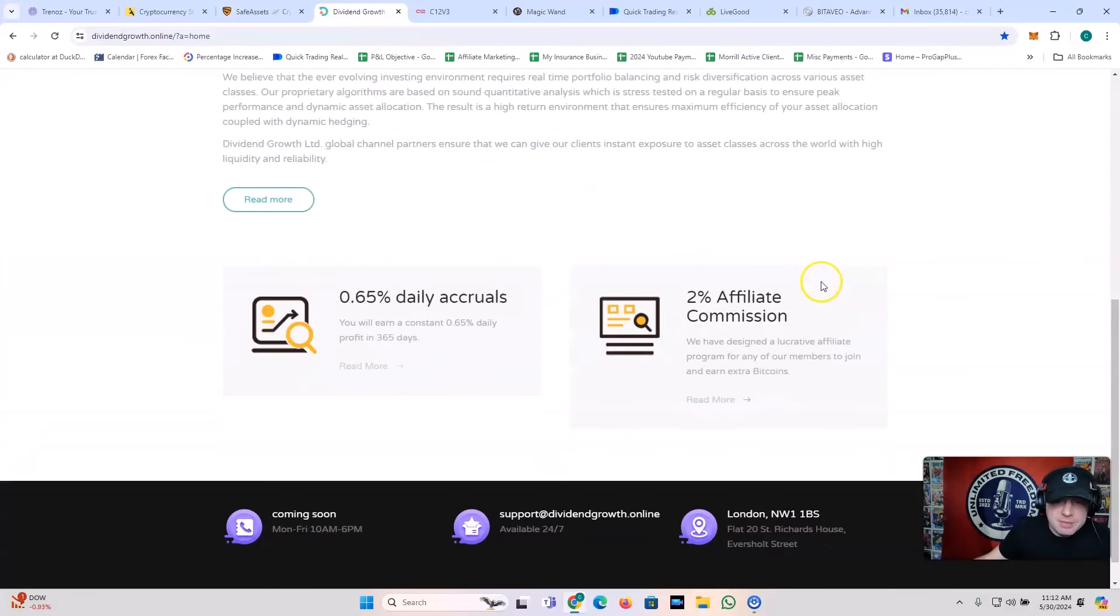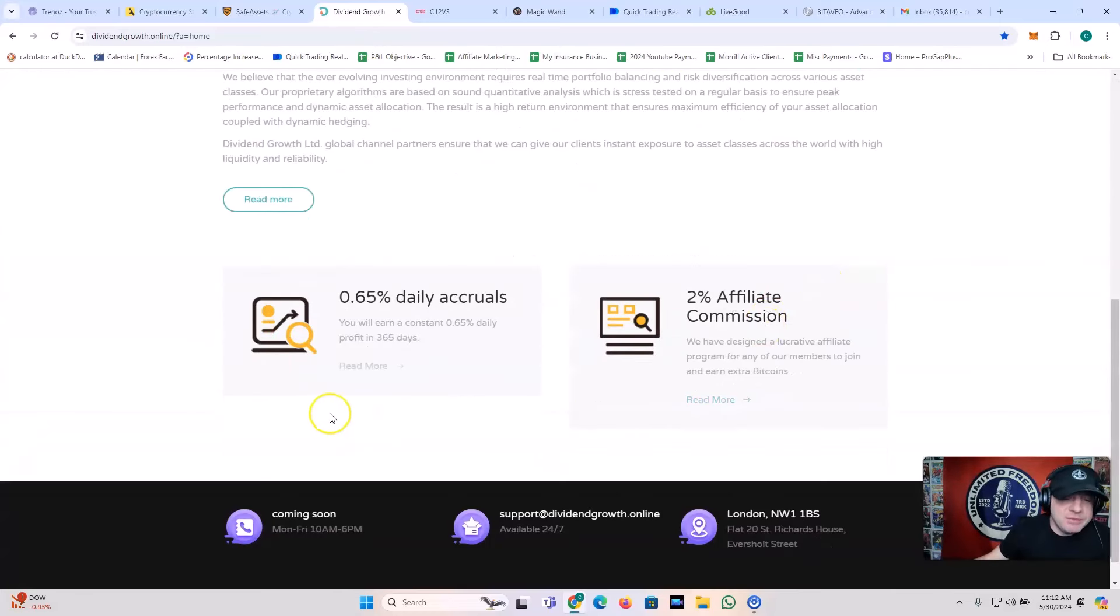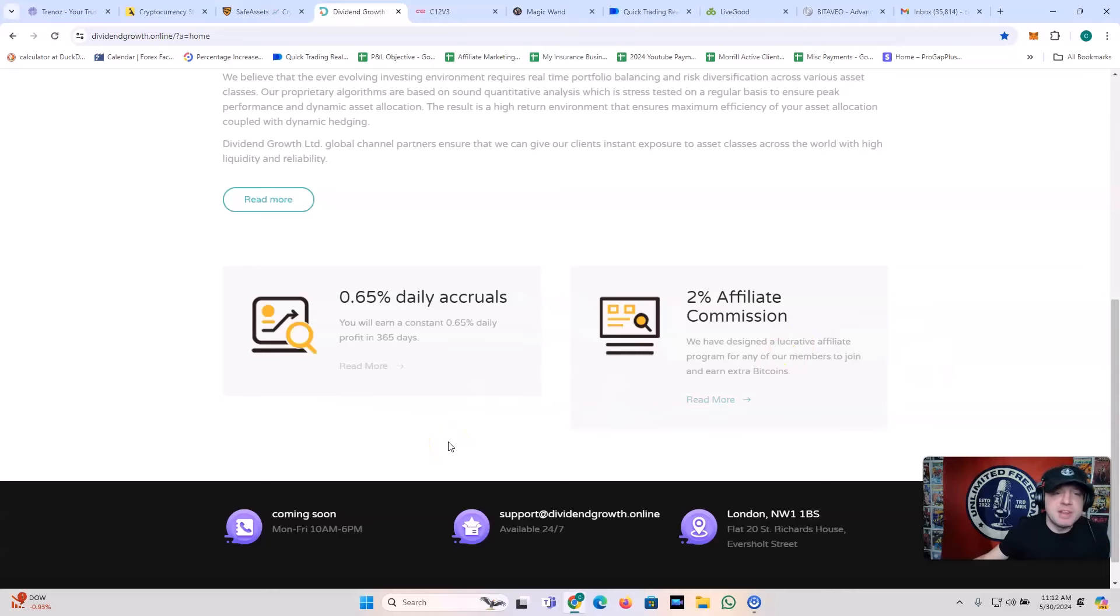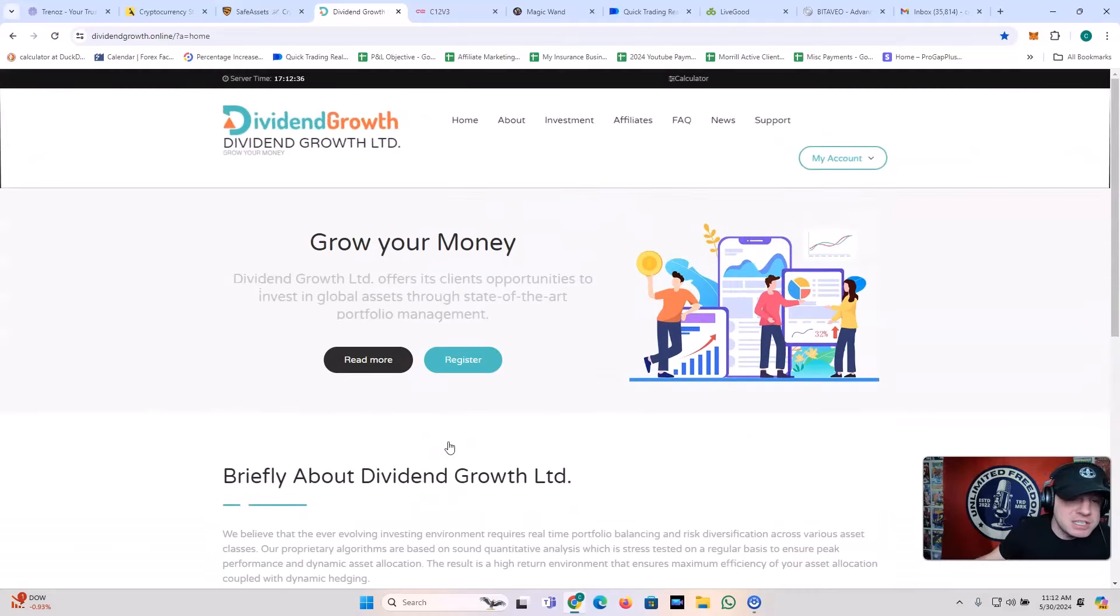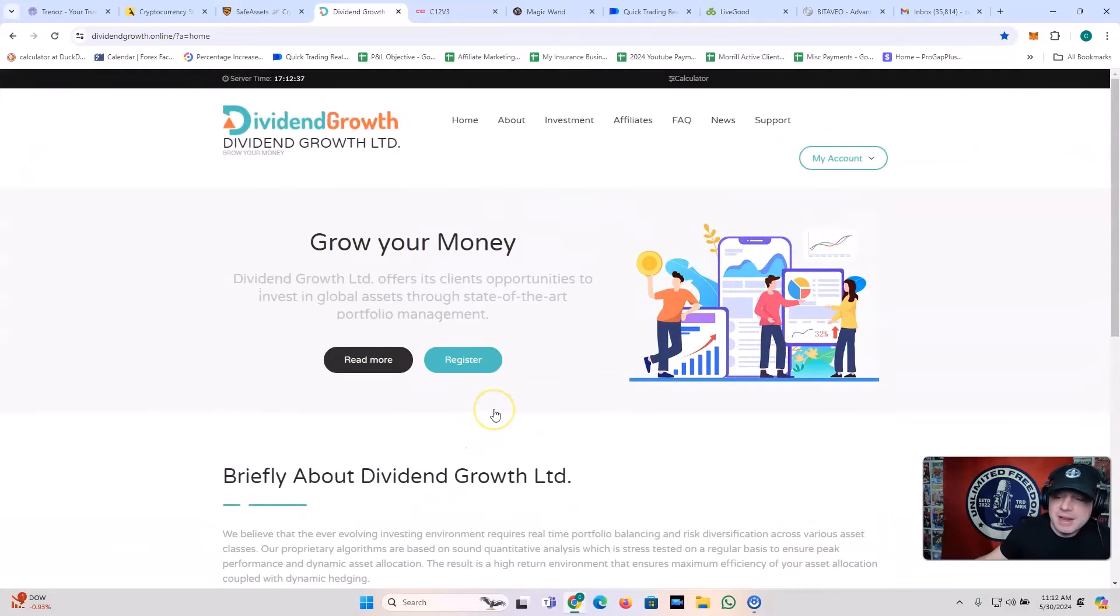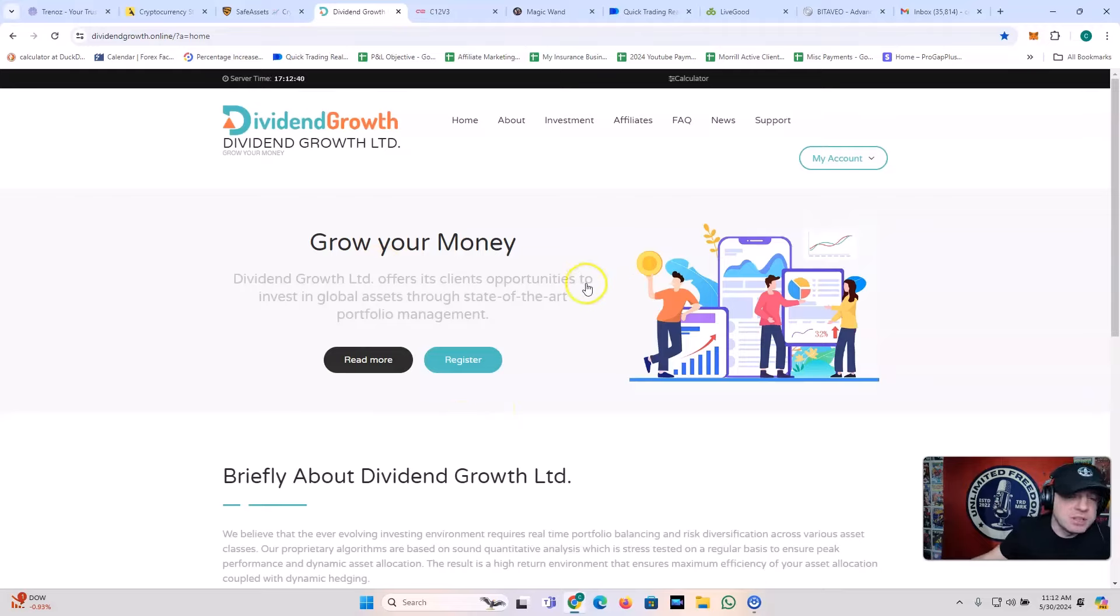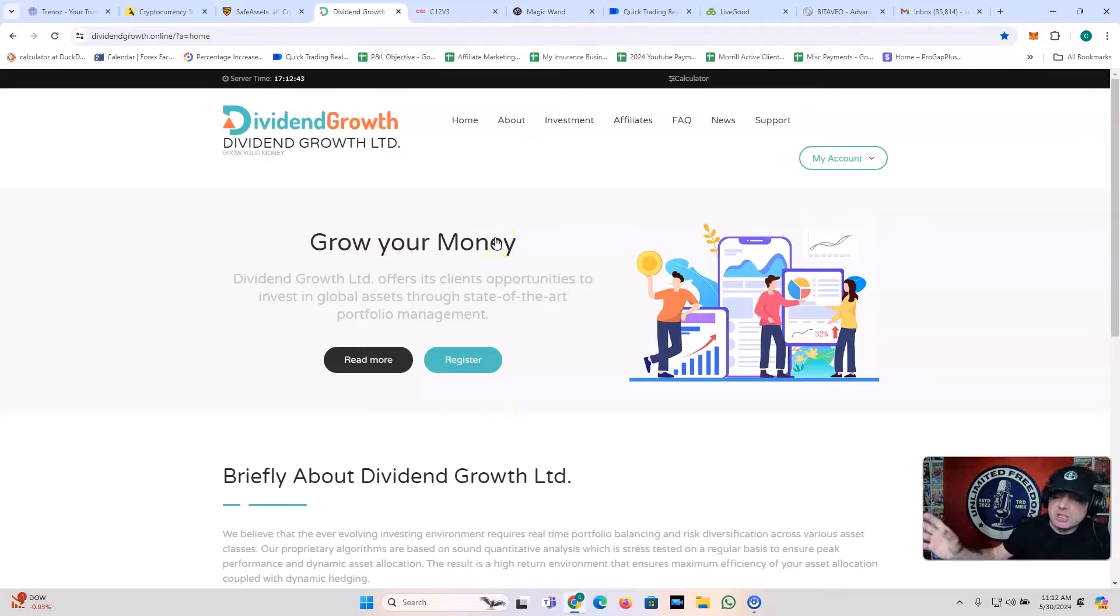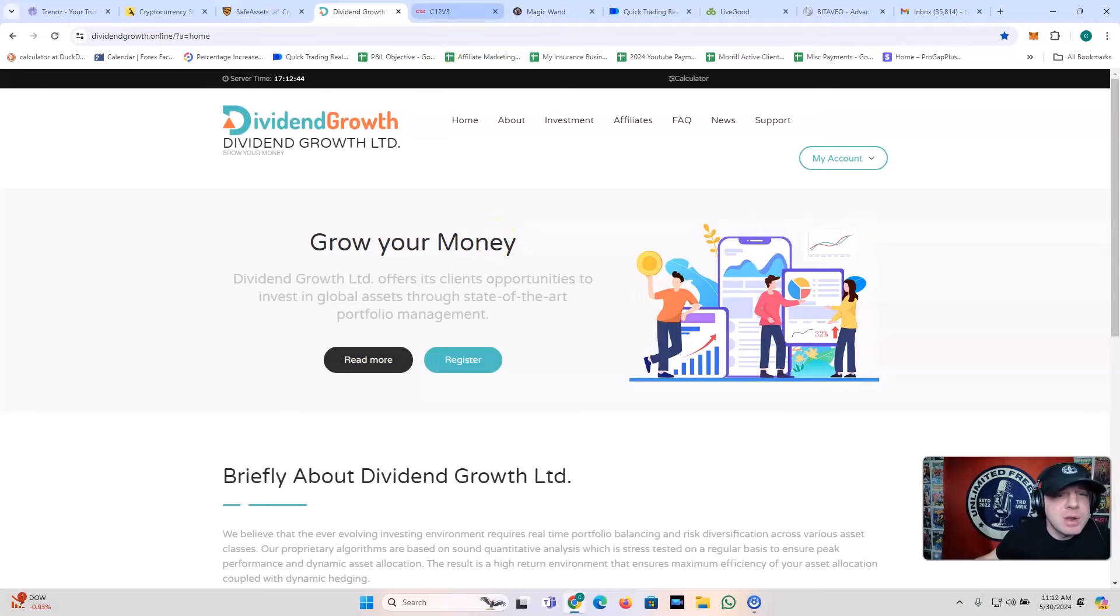Dividend growth. This is awesome. 0.65% a day and 2% affiliate commission. Very simple. Very beautiful. Awesome plan, right? I took another withdrawal from this today. Really, really great, guys. And this is another one of the long-term ones, right?